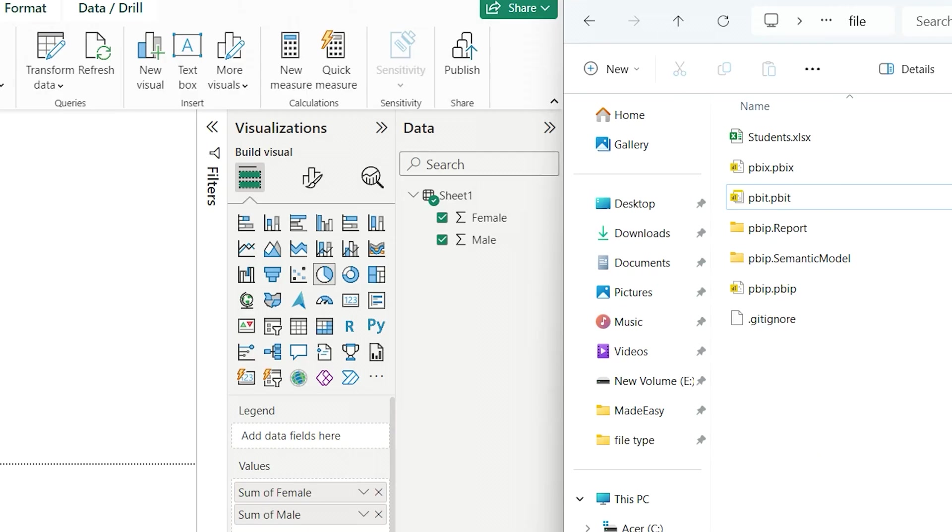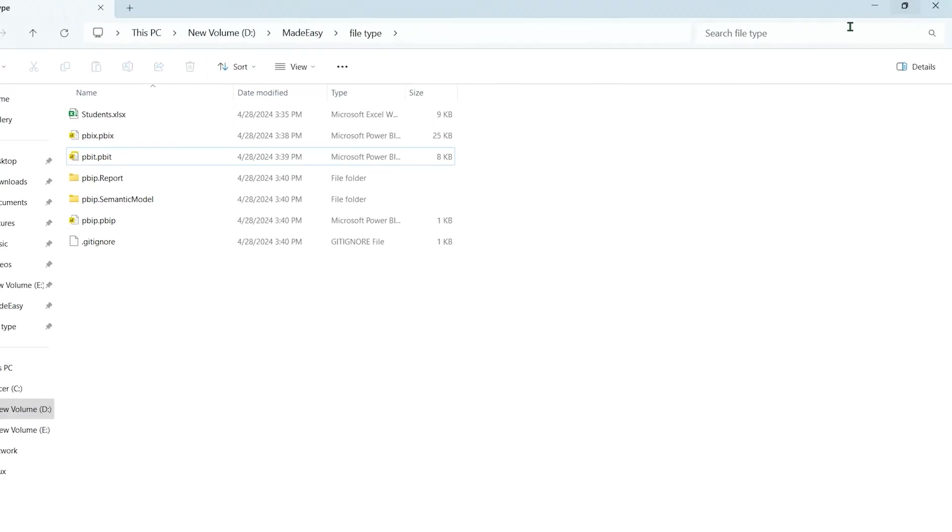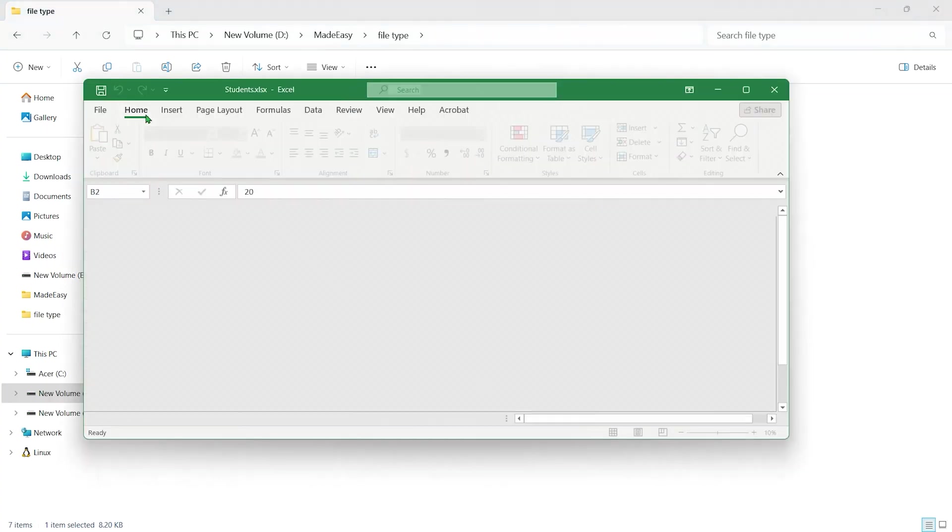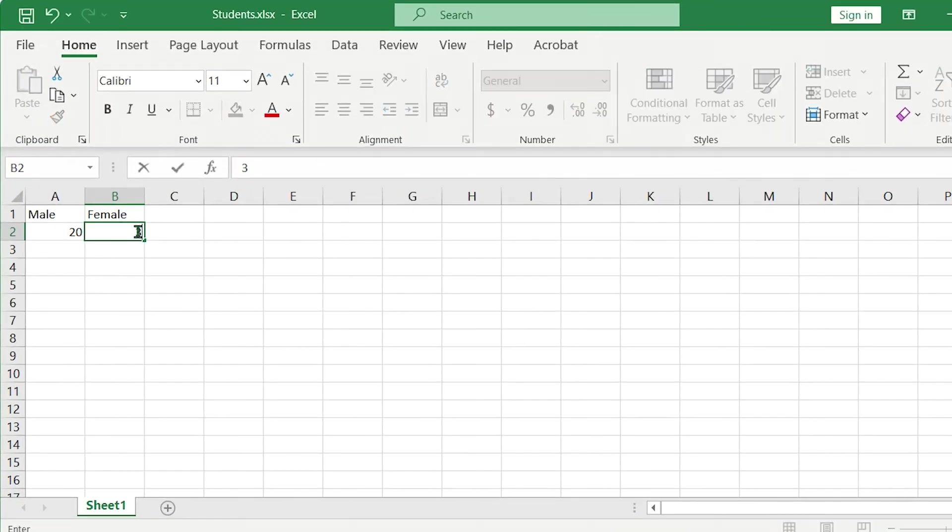Next, I'll edit the data in the source Excel file, changing the number of females from 20 to 30, and we'll see the impact on each file type when reopened.